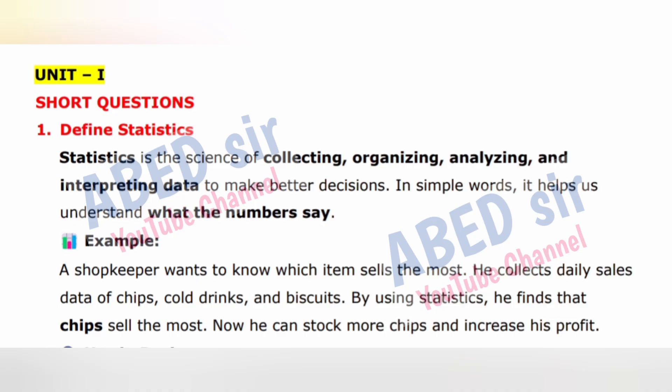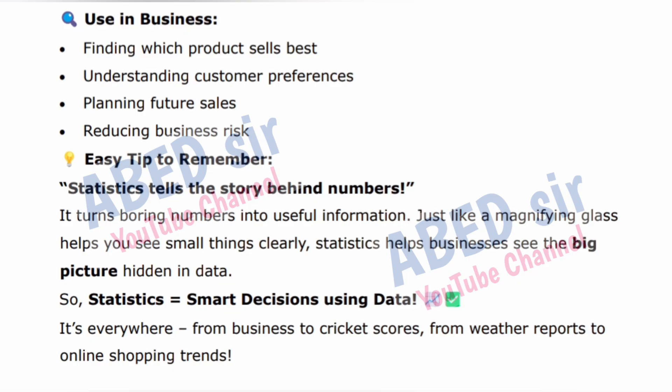Example: A shopkeeper wants to know which item sells the most. He collects daily sales data of chips, cold drinks, and biscuits. By using statistics, he finds that chips sell the most. Now he can stock more chips and increase his profit. Uses in business: finding which product sells best, understanding customer preferences, planning future sales, and reducing business risk. Statistics tells the story behind numbers — it turns boring numbers into useful information.